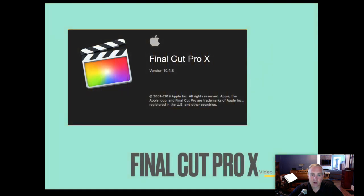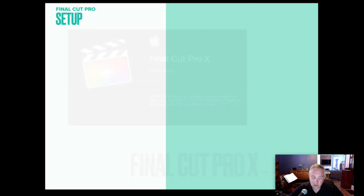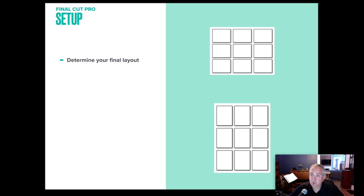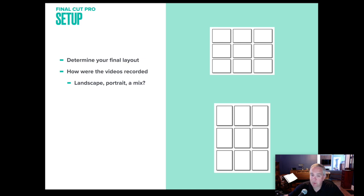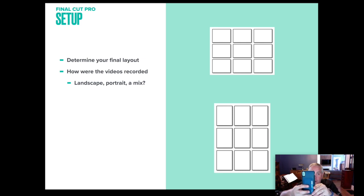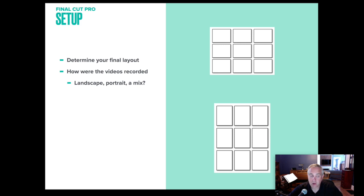So we're going to move on to final cut pro and in final cut pro, the first thing you're going to do is you want to determine your final layout. Do you want to use grids? How were your videos recorded? Did your students send you all of them landscape where their phone is on its side? Or did they send some to you in portrait mode? Or did you get a mix of files because someone didn't read the directions and you weren't sure?